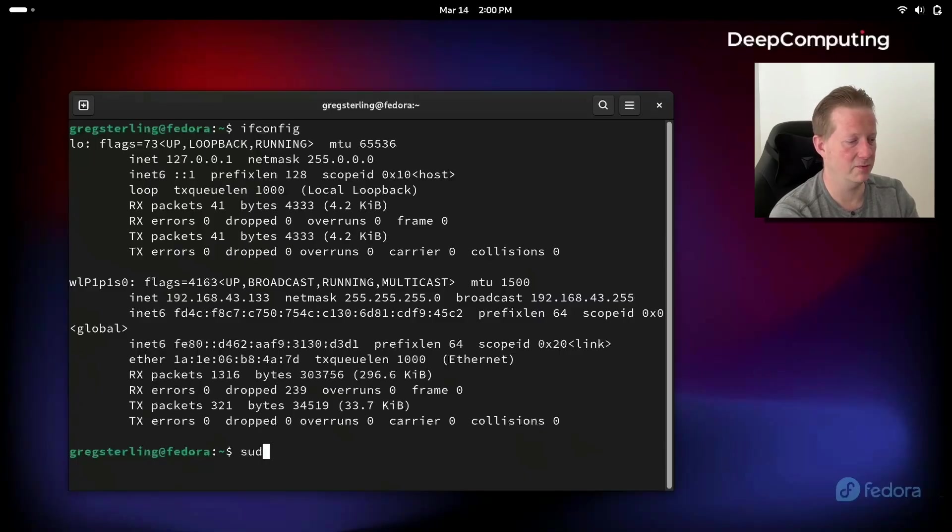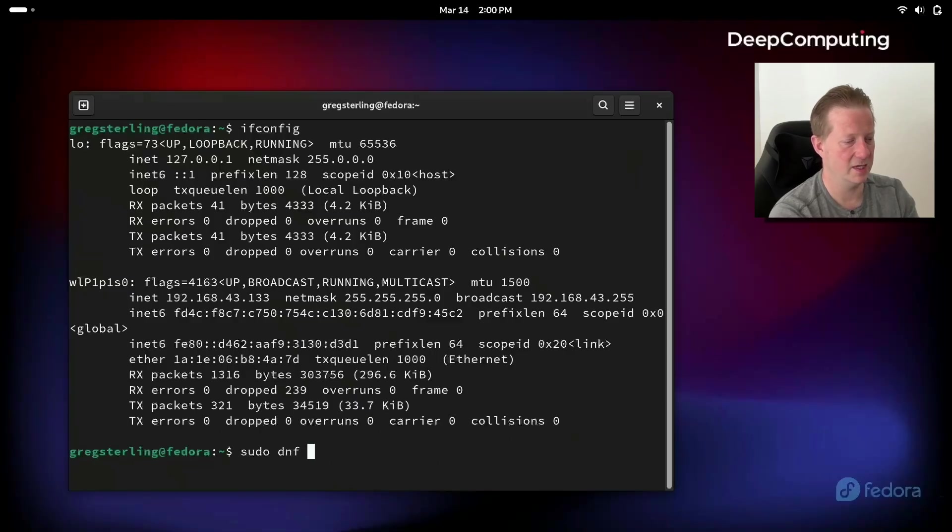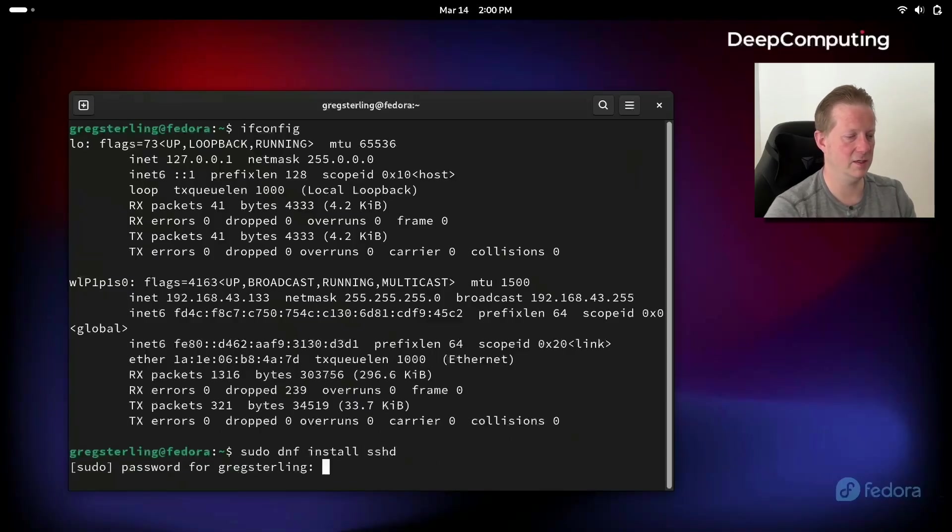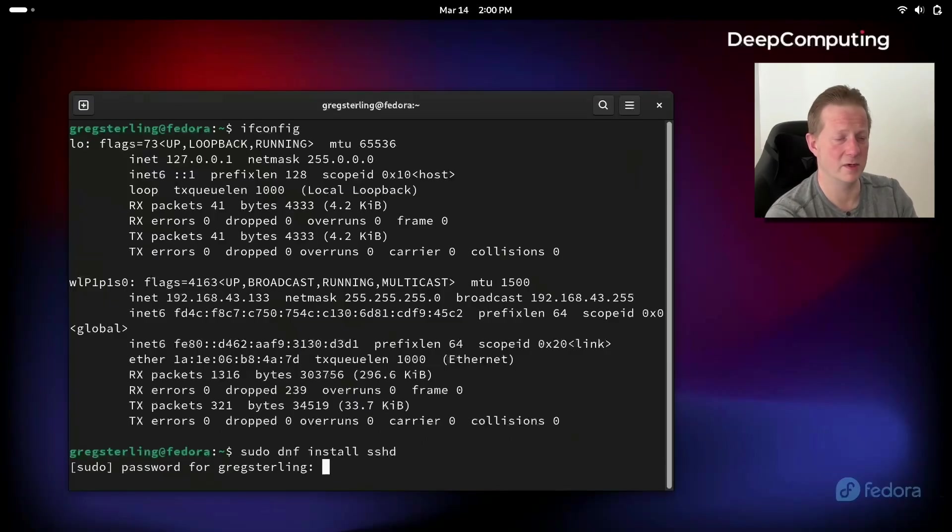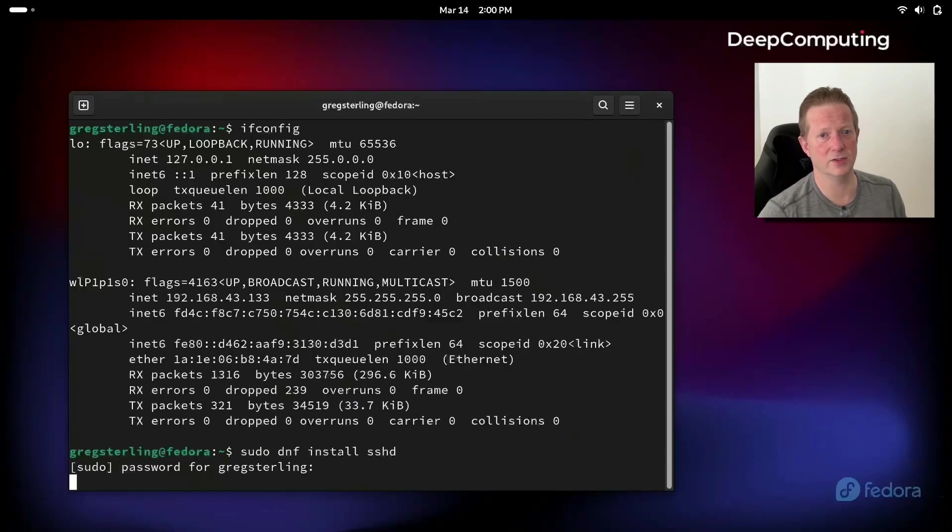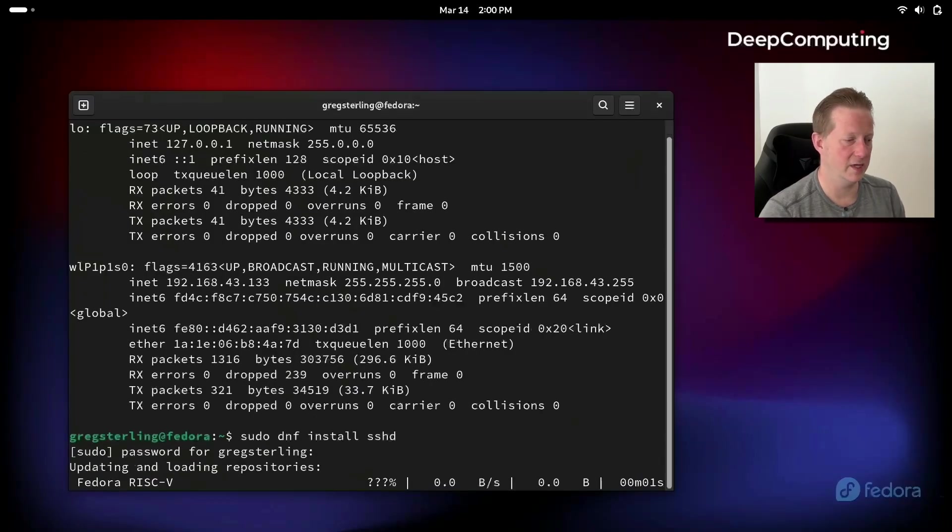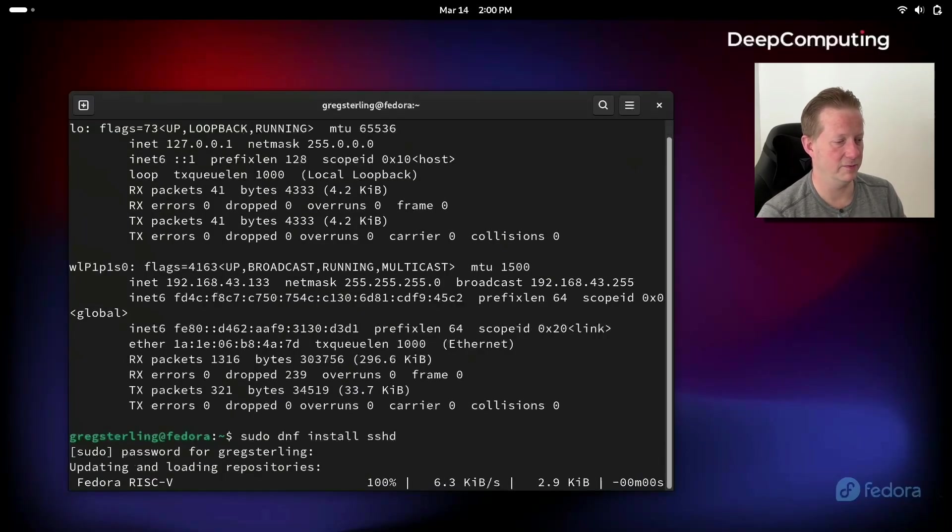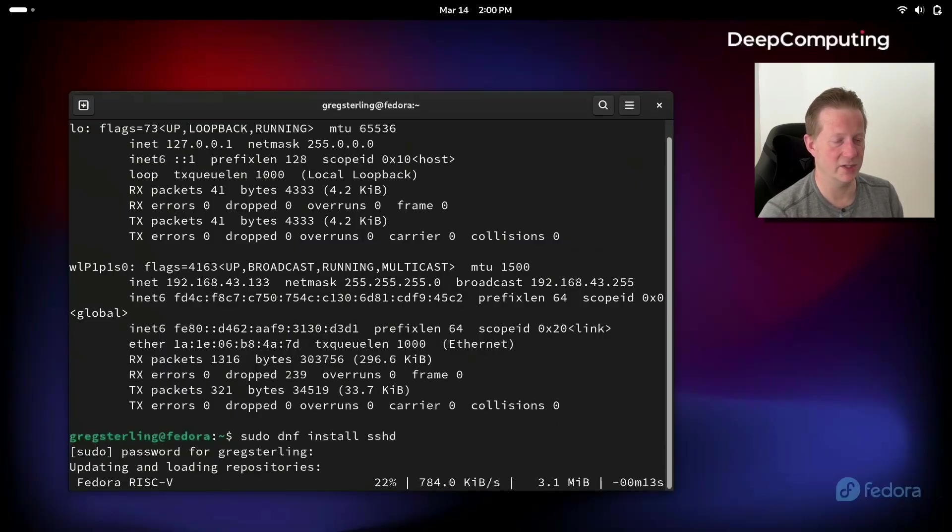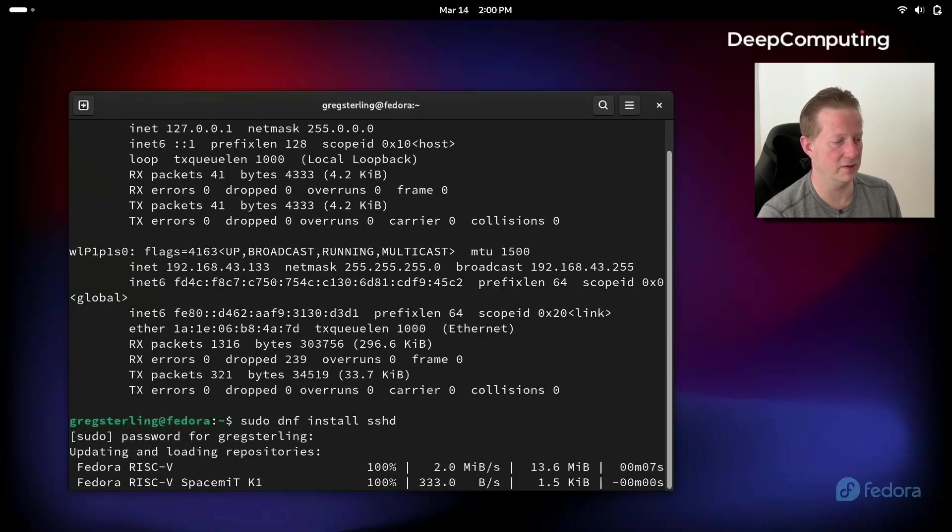So I'm going to do sudo dnf install sshd and hit return. It's going to ask me for my password, I'm going to put that in, and once that's done it's going to go out and connect to a server and it will then download the sshd package and install it so that we can then remote in from a different system.